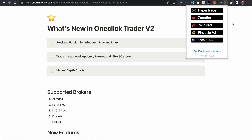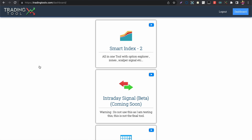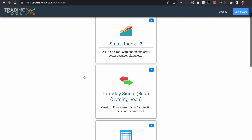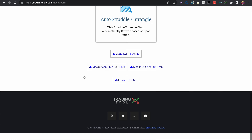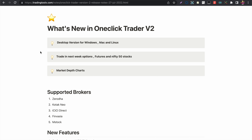The old Chrome extension will not work anymore, so everyone must download the new version. Go to your dashboard and scroll to the bottom where you will find the download links for Windows, Mac, and Linux respectively. Once downloaded, you can start using the One Click Trader.